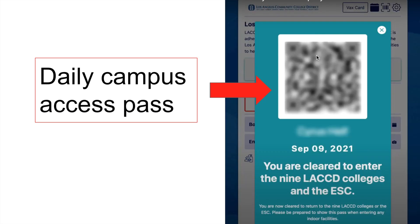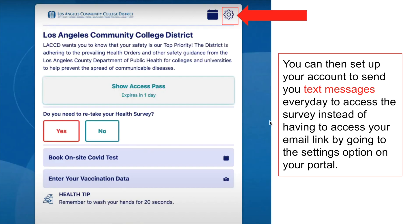Once you click that button, your ClearedFor access pass will appear. You will get a QR code and it will also tell you the date on which you are cleared to enter the campus. This QR code will need to be scanned at one of the designated locations on campus. If you have questions about where those are, visit the Welcome Center or the information booth on campus.